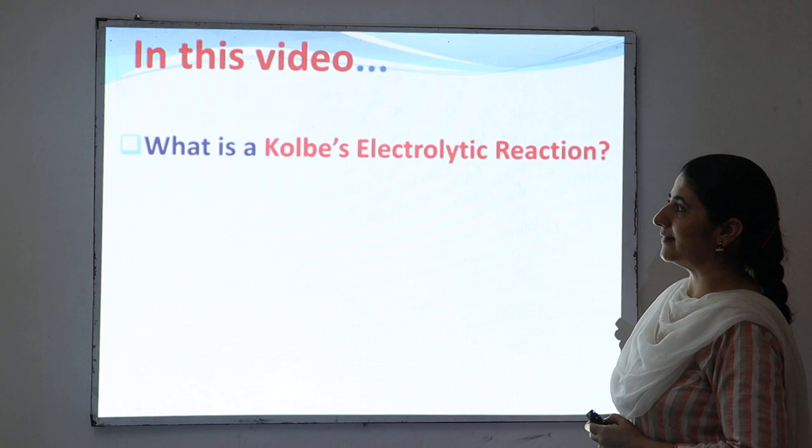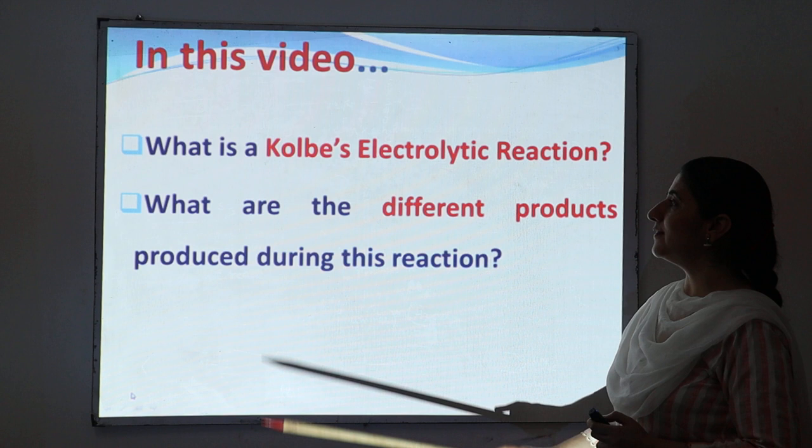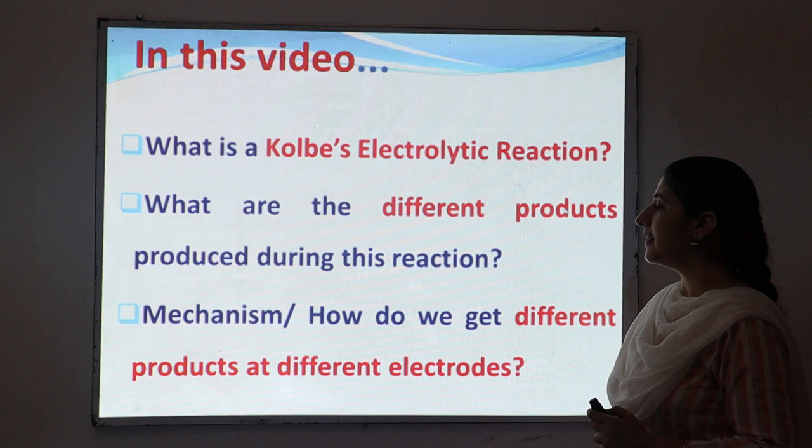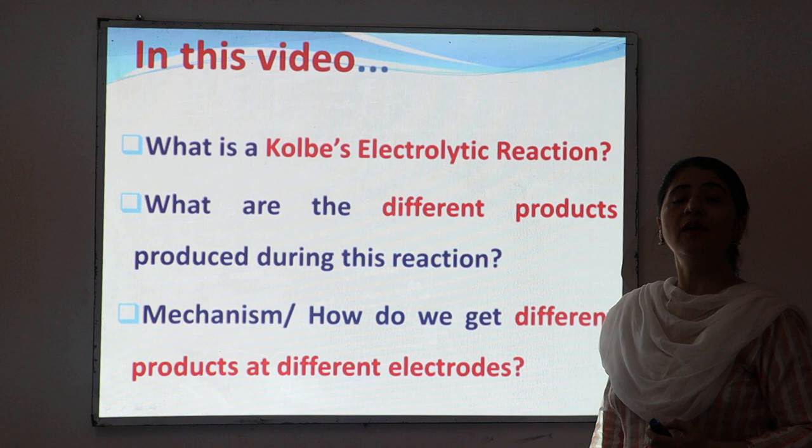Number one: what is Kolbe's electrolytic reaction? Number two: what are the different products produced during this reaction? Number three: how do we get the different products at different electrodes — meaning what is the mechanism of this reaction? So let's start.